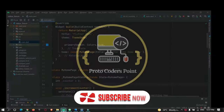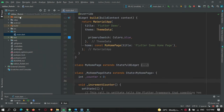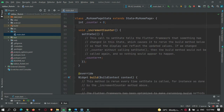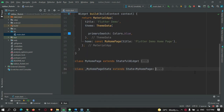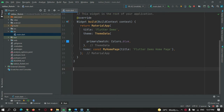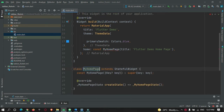Let's go to Android Studio. Here I have created a new Flutter project called tab bar Flutter. This is the default counter code given by the Flutter team, so let me remove it and create my own stateful widget named as MyHomePage.